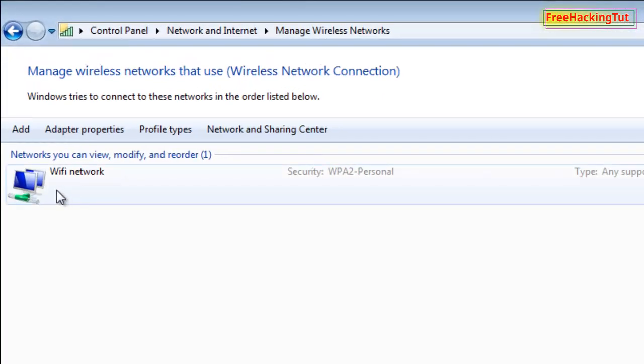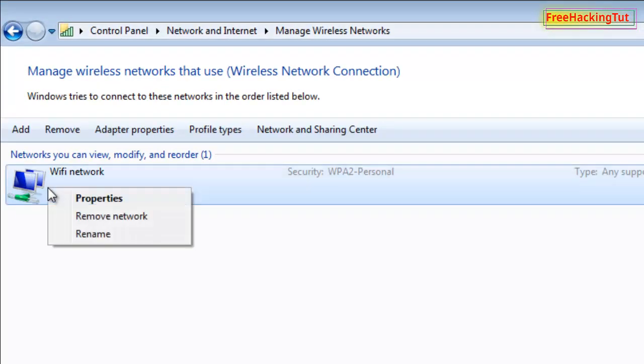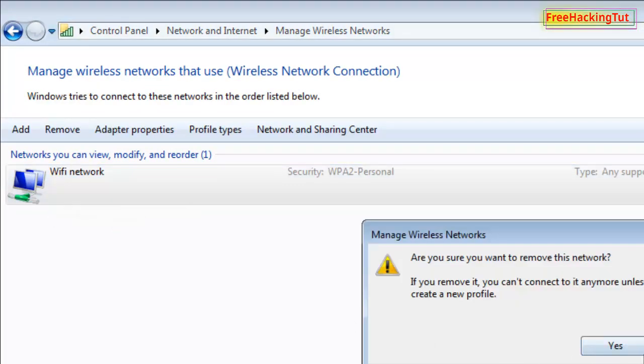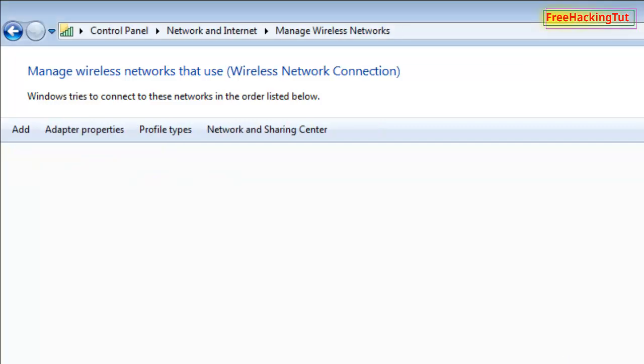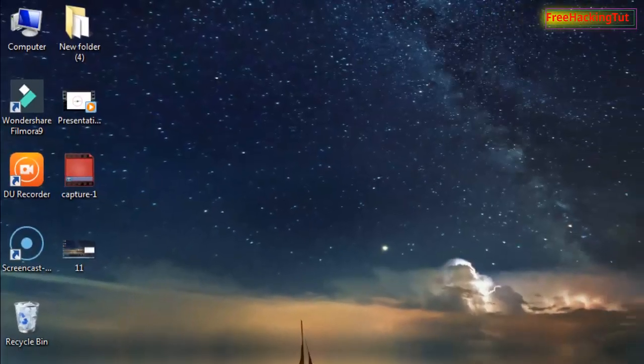Now just right-click on it and click on Remove Network and click Yes.